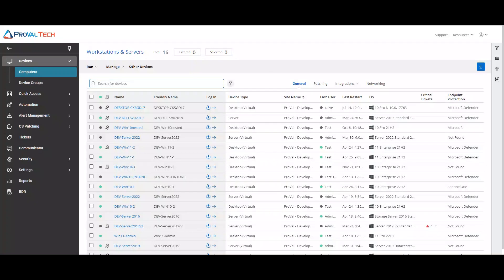Hello everyone, my name is Enrique Guzman and I am an RMM admin here at ProValTech. Today I would like to show you how to create a remote access policy.